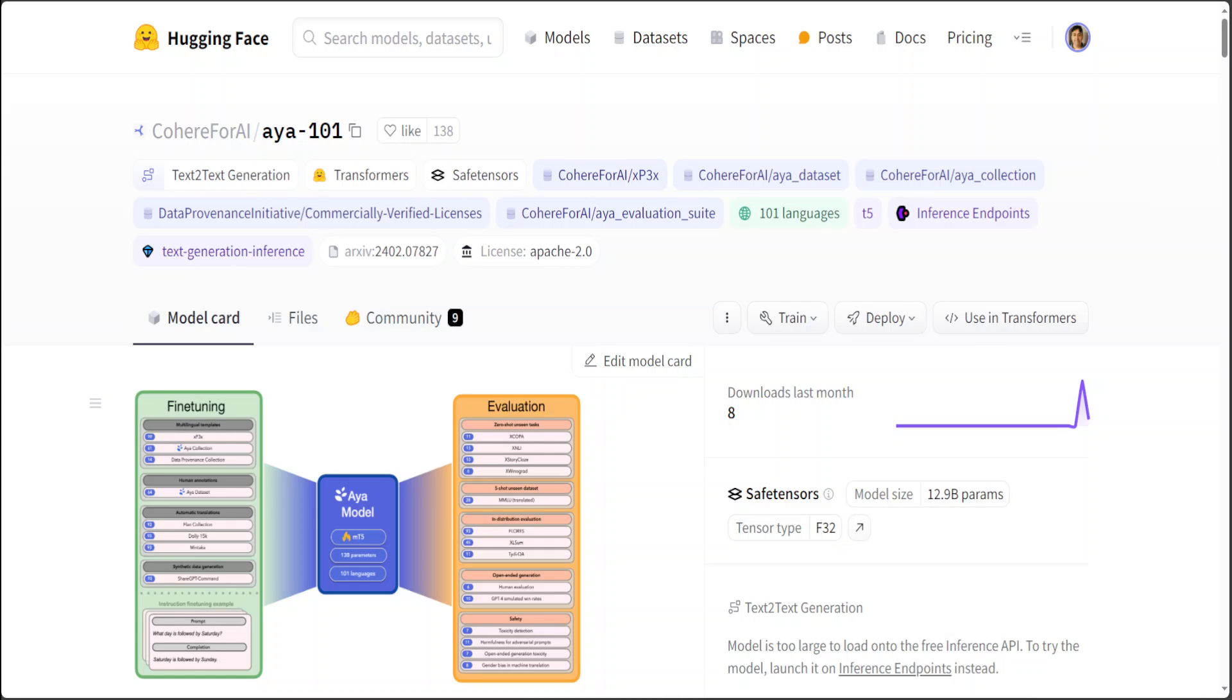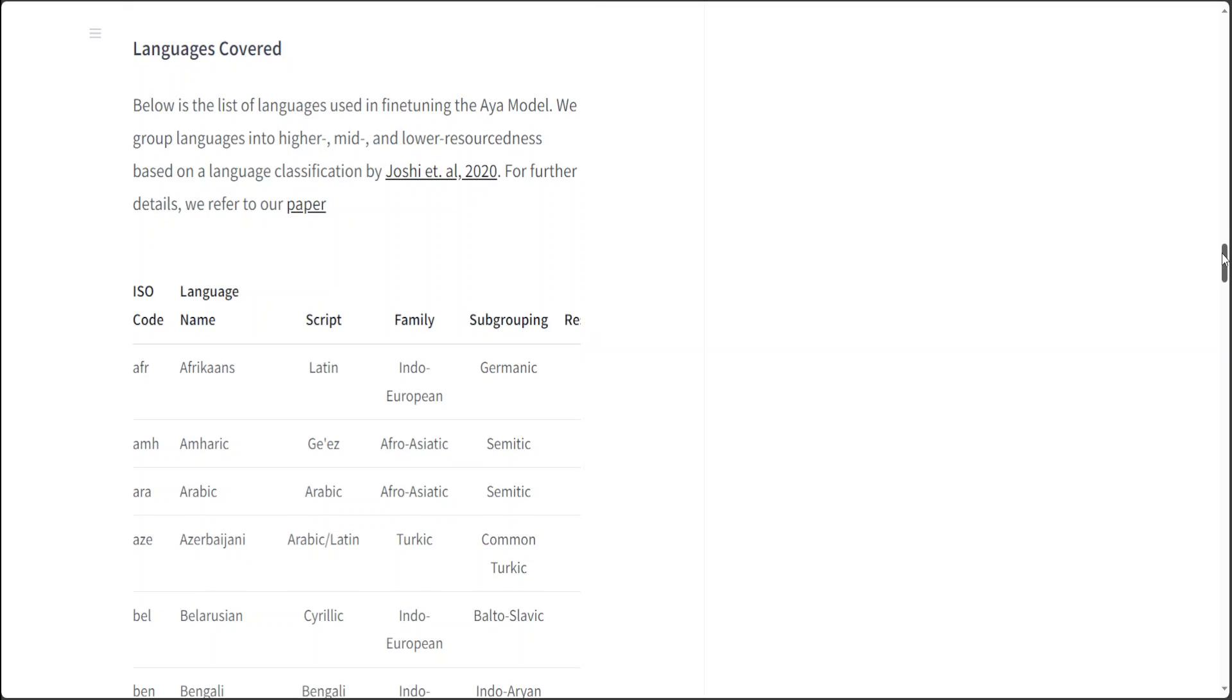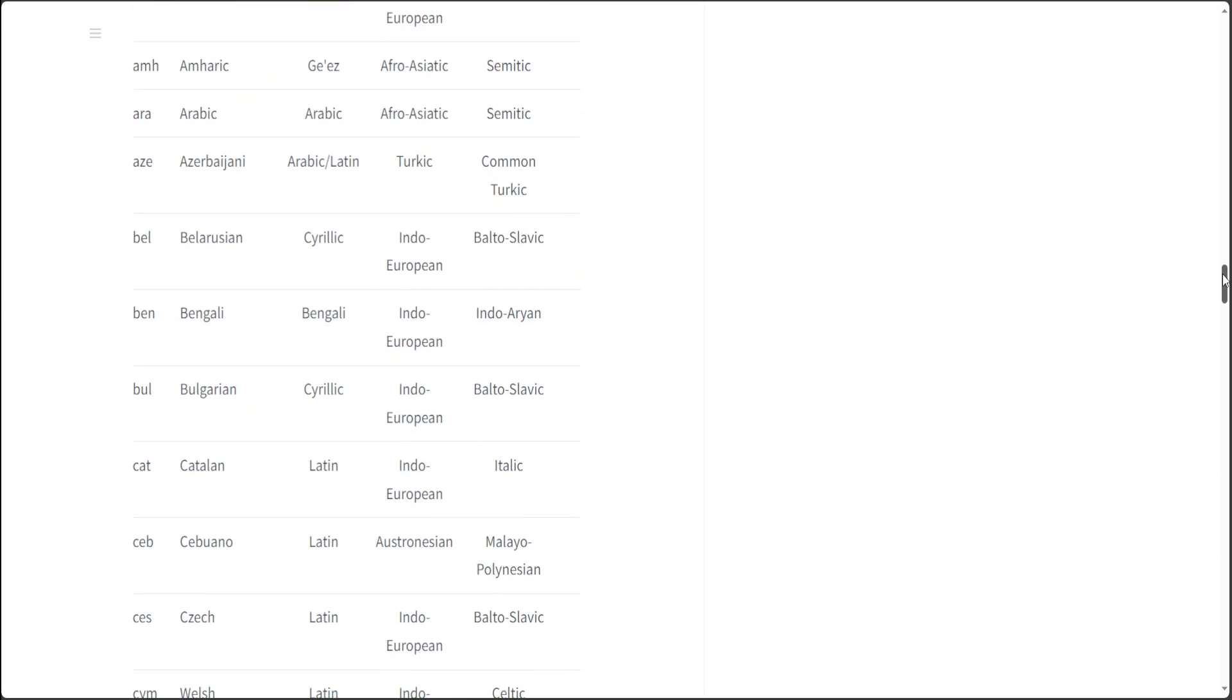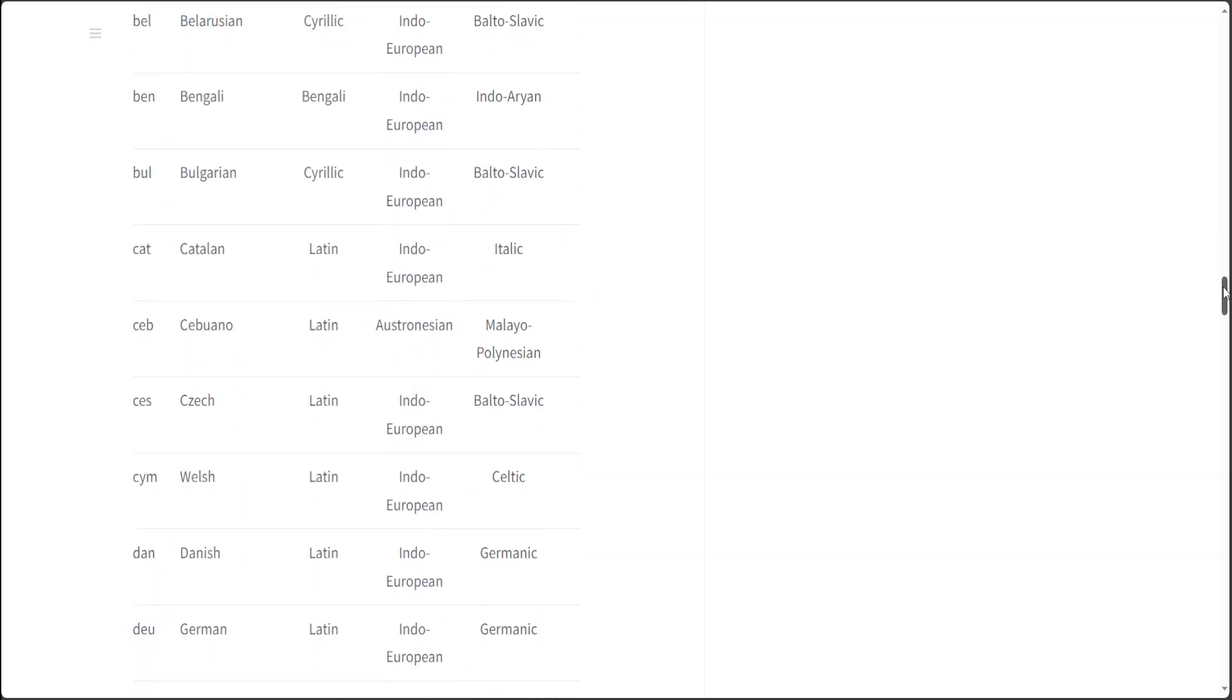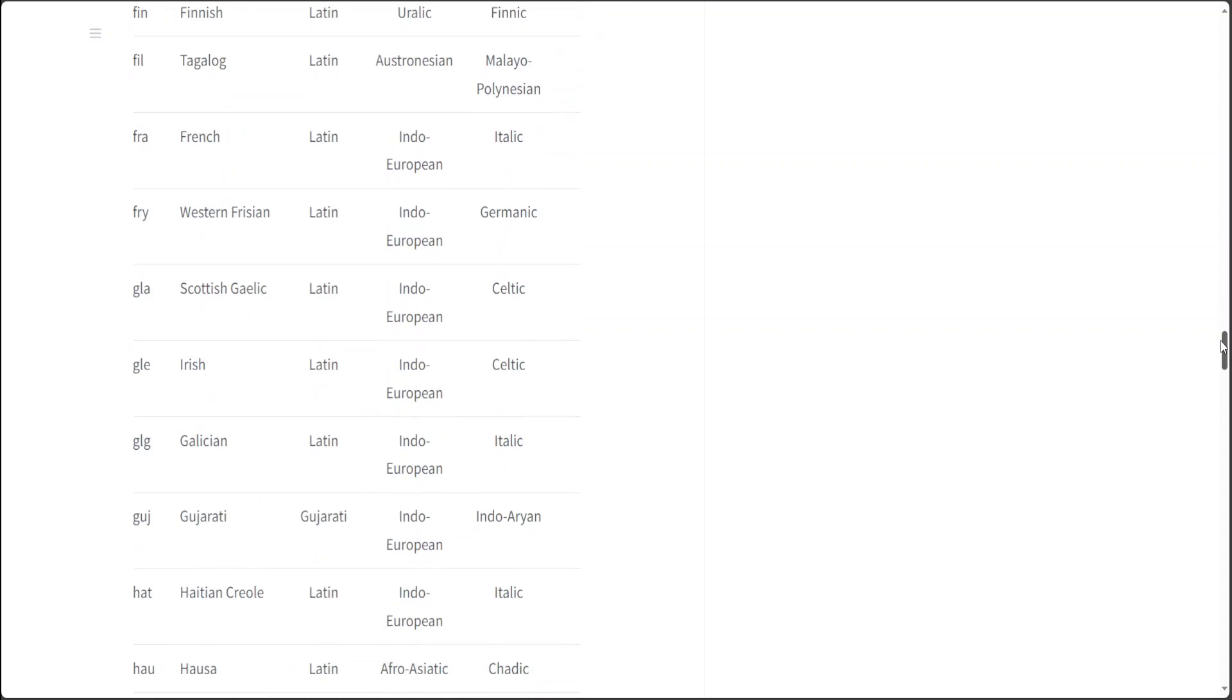Now these are the languages which it currently supports. As you can see, they have grouped the languages into higher, mid, and lower resourcedness on the language classification. But look at the list of languages it includes.